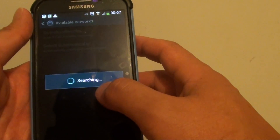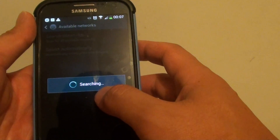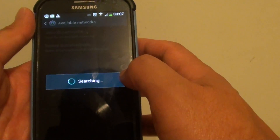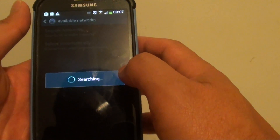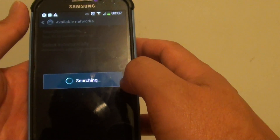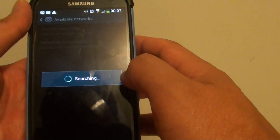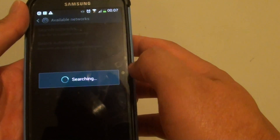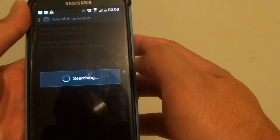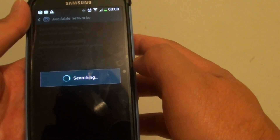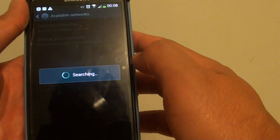Just wait for the phone to search for all available network operators in your area. It may take a while, so keep waiting.